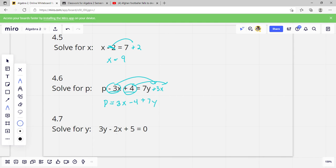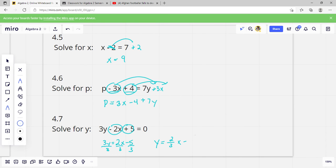If we're solving for p, we need to move terms to the other side of the equal sign. We write p equals — if we move this, we change its sign to plus 3x. And if we move this, we change its sign to minus 4. Then we leave that positive 7y there. Solve for y: we move terms, getting 3y equals x minus 5, and dividing everything by 3 gives y equals 2/3 x minus 5/3.